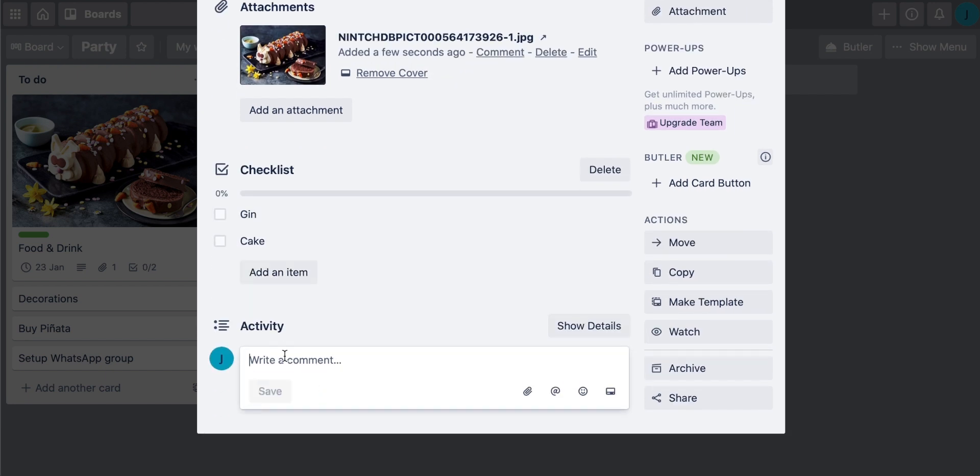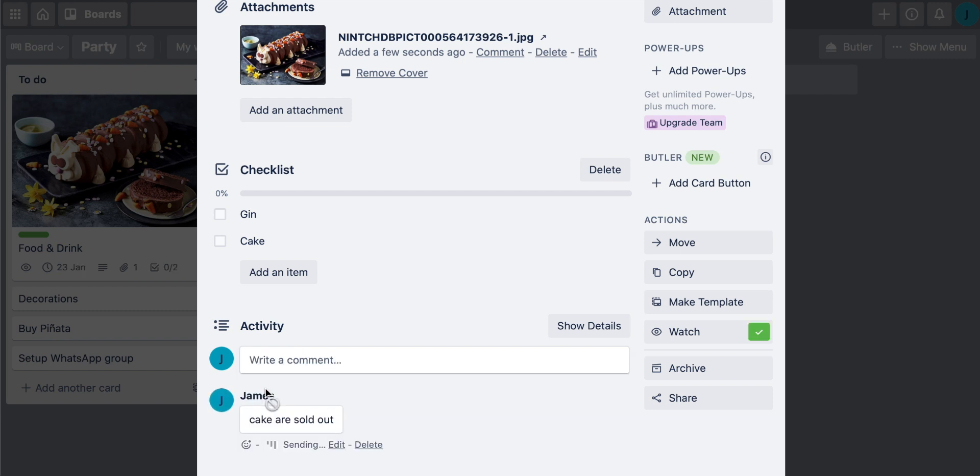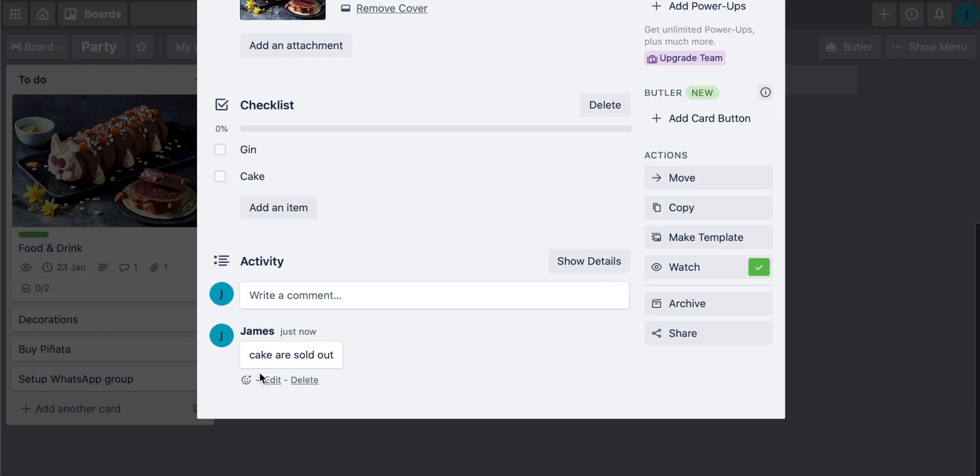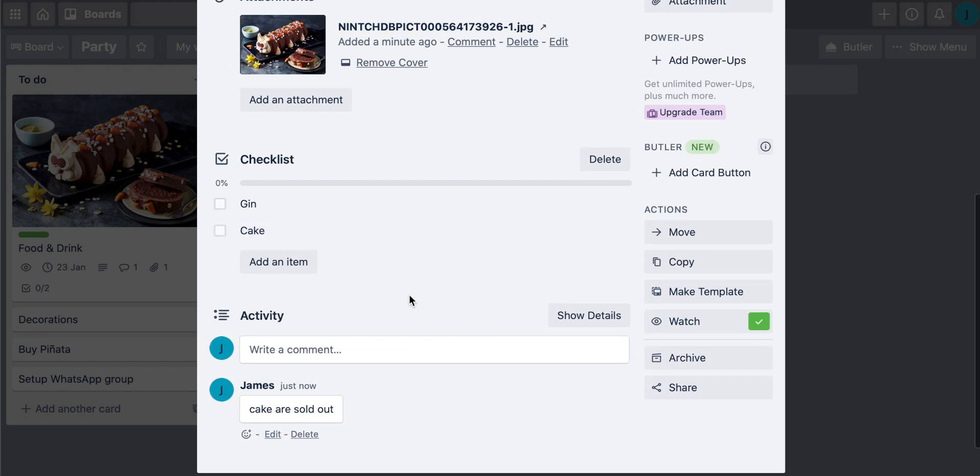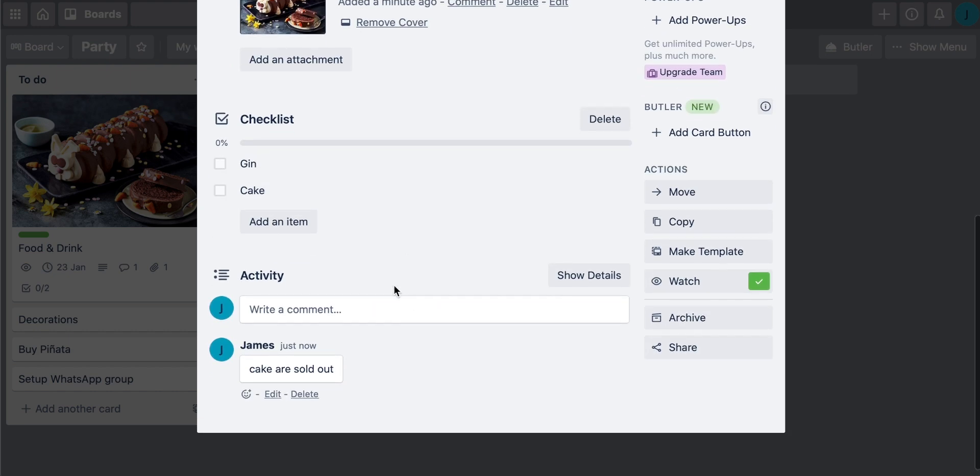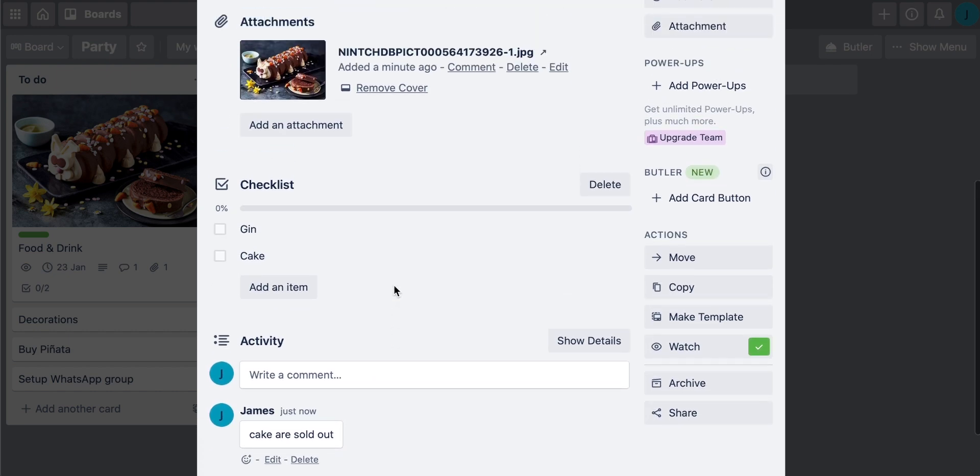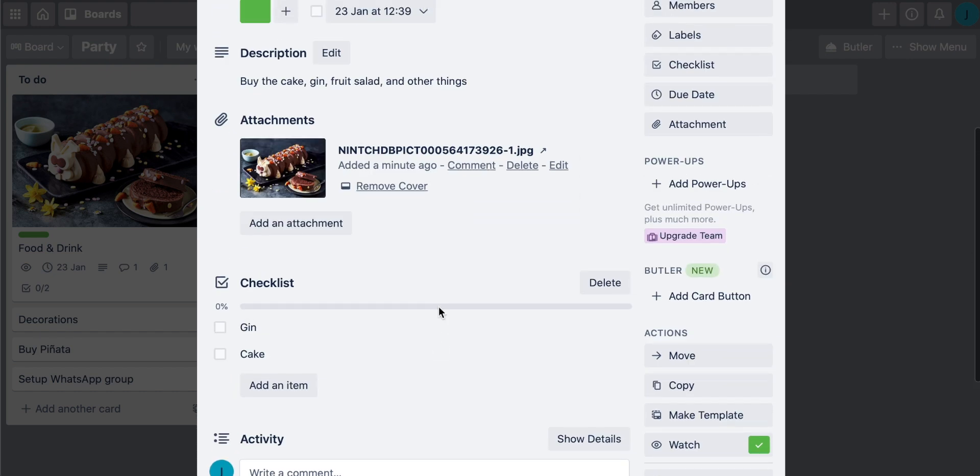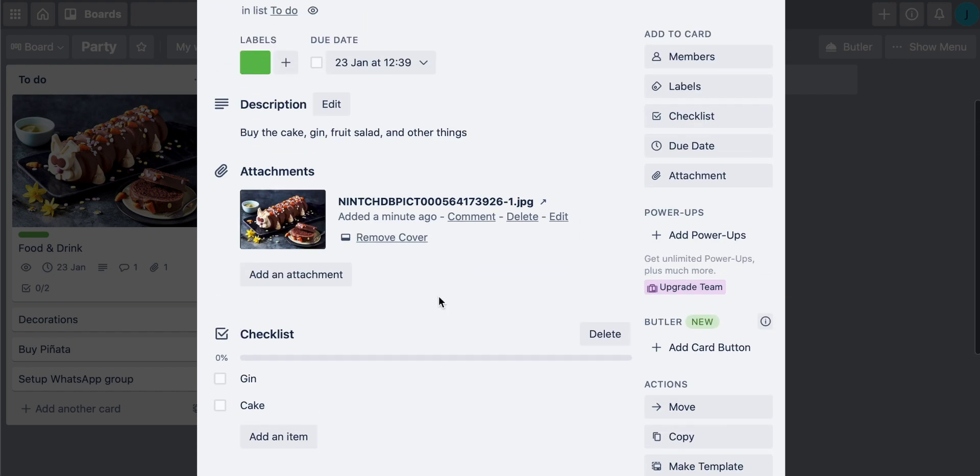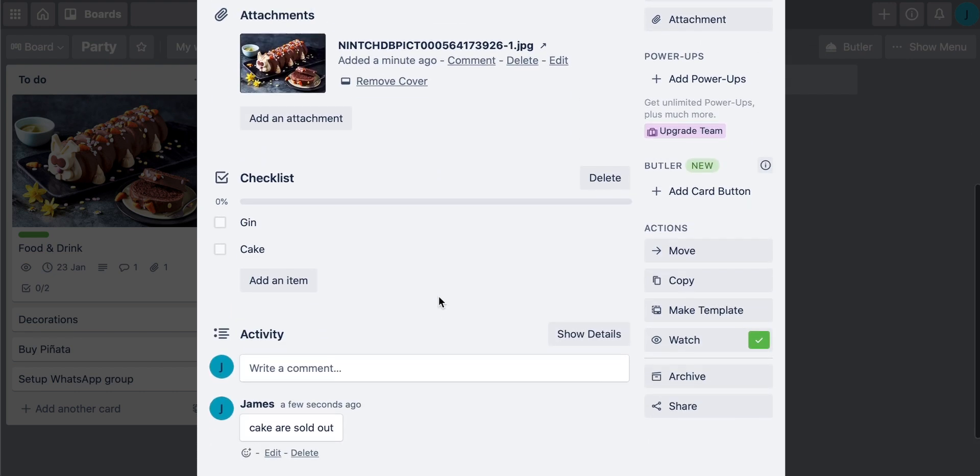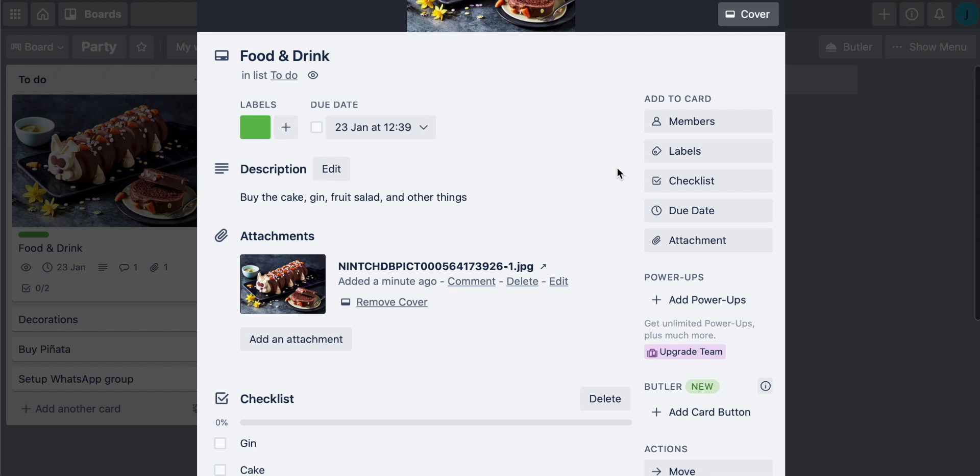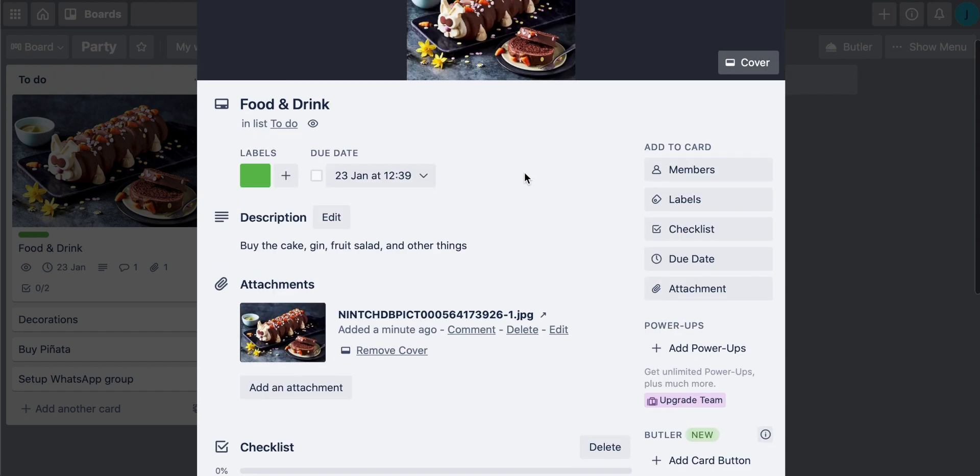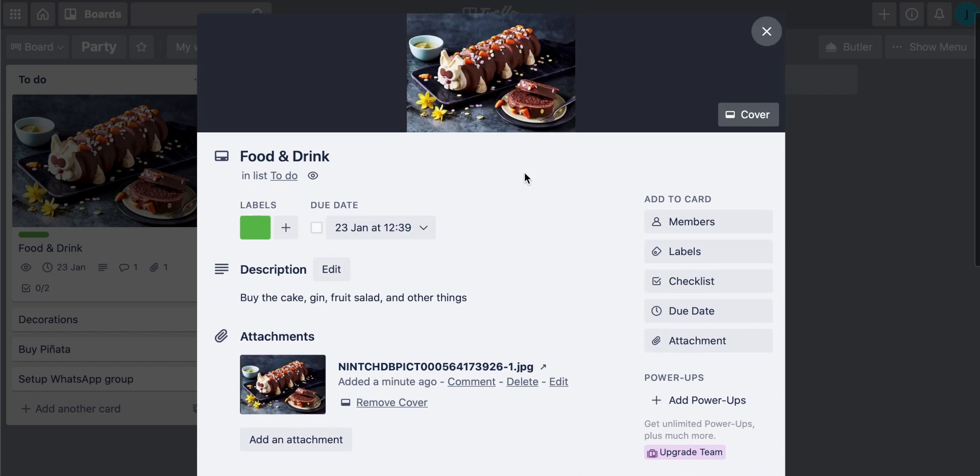Activity down here, if you want to write some comments, cakes are sold out. You can then save that and that will post. Now every single person that is invited to your board and to this card specifically will be able to see all of these comments. So you can really collaboratively work on something. Collaborative work is definitely an advantage of Trello. It's really what it's all about. And you can see all of the different features that you can add to a card. And I think it's pretty in-depth.